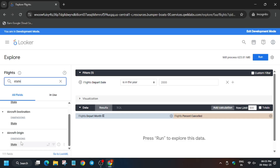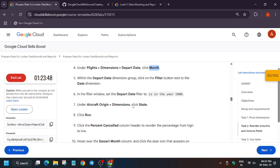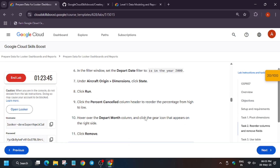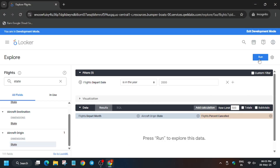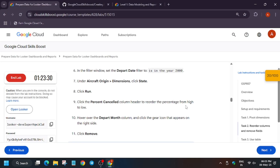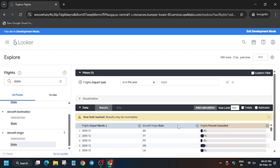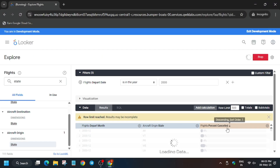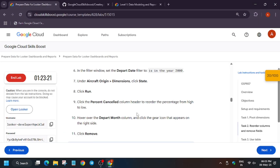Type 'state' and select it under Aircraft Origin. State has been added. Click Run and wait for the data to load. The data has now loaded.